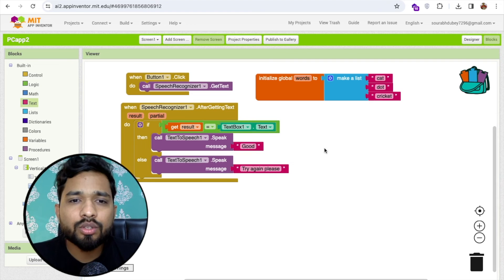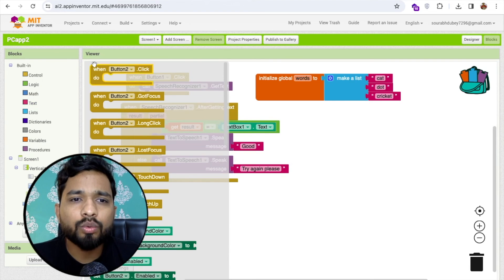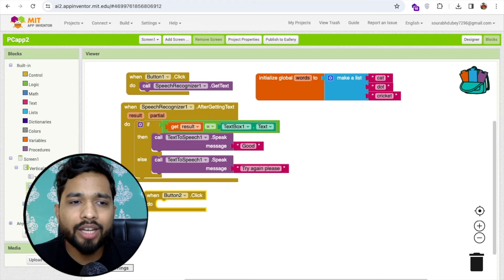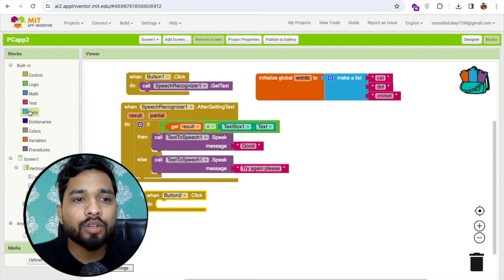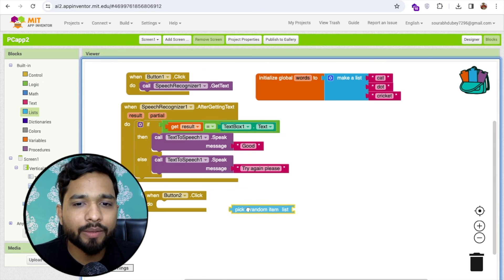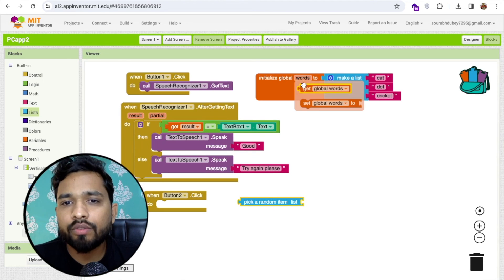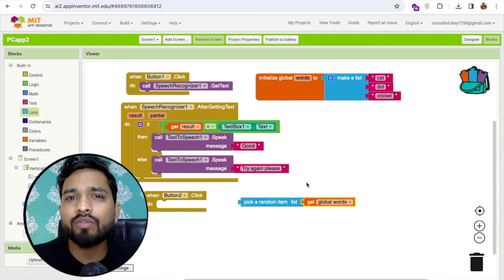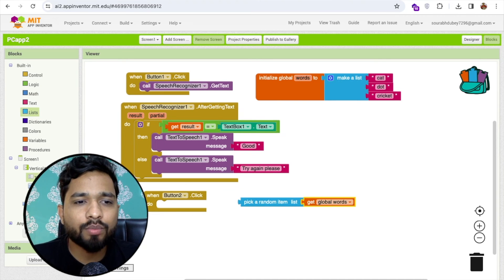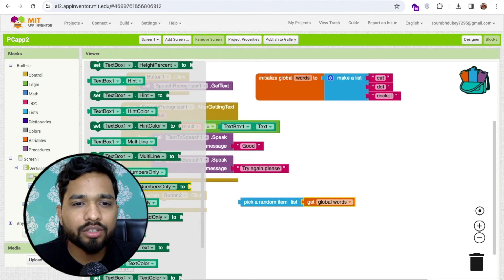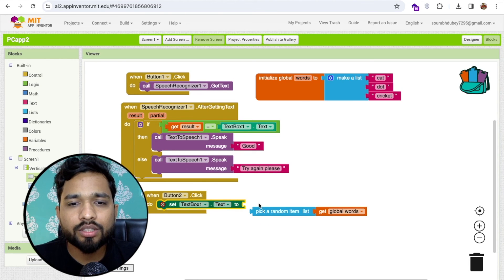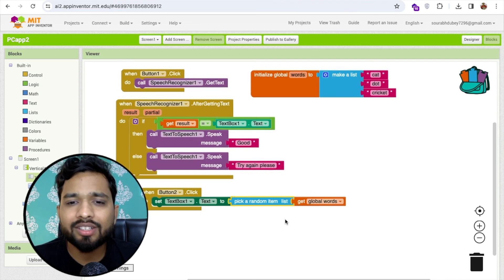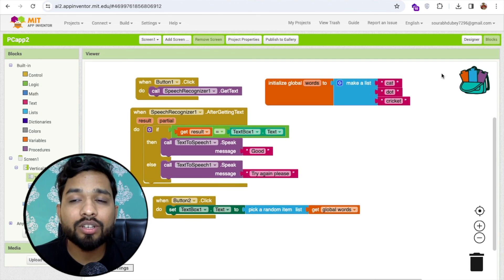Now what I will do here, once people click on button two I need to get that random word. So first I need to pick that random word from that list, so click on the list and you'll see the random picker like this, pick random from which list, from the word list. And where I need to set that word, I need to set that word in text box one dot text, so click on that text box here and you'll see text box one dot text, set like this and I'm gonna just use word, that's it.